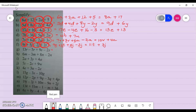Next, circle your terms. Here we have r's and s's. The r's are already together, and the s's are already together, so we can perform our operations directly. 13 take away 5 gives 7r, and positive 9 take away 2 gives positive 7s.